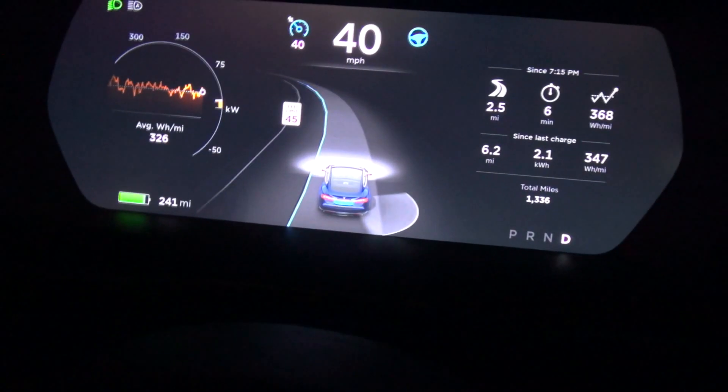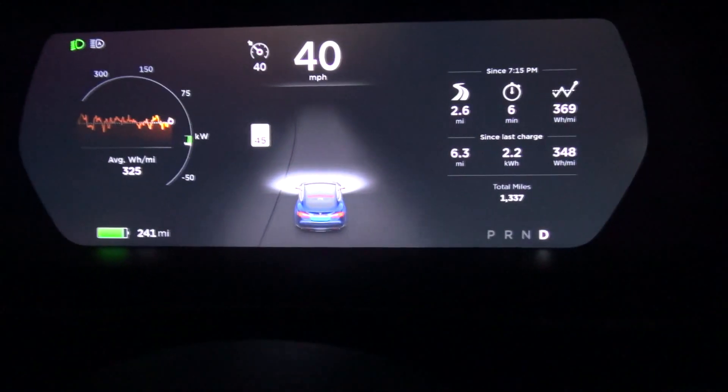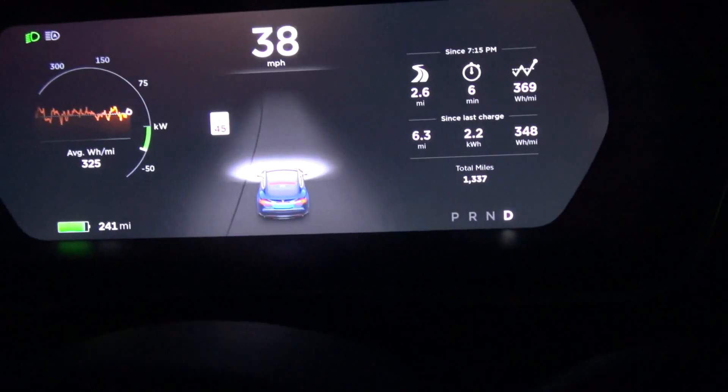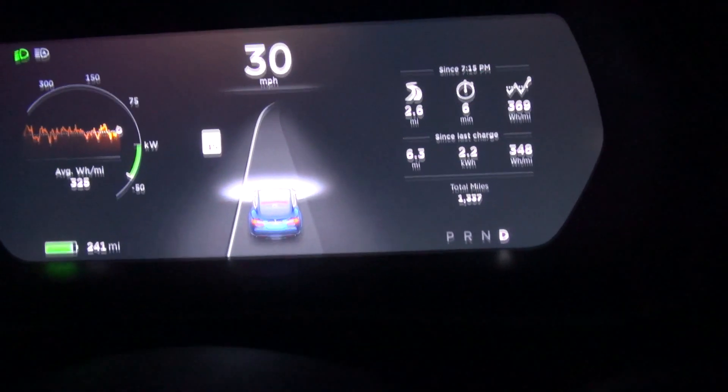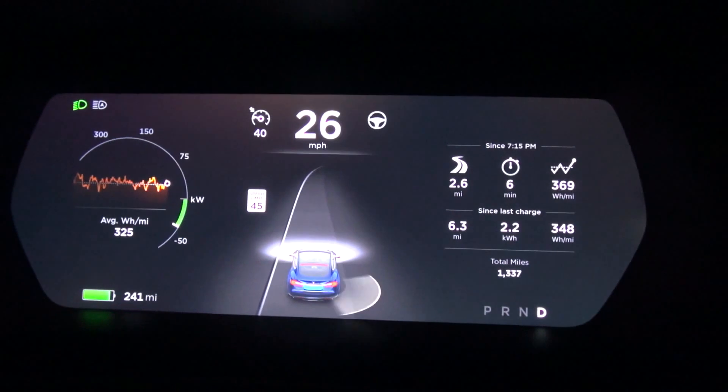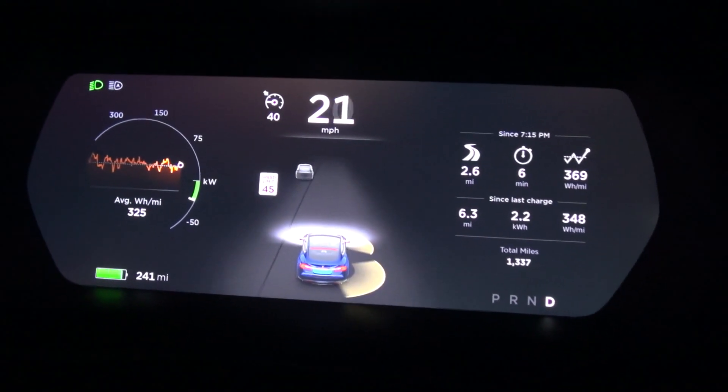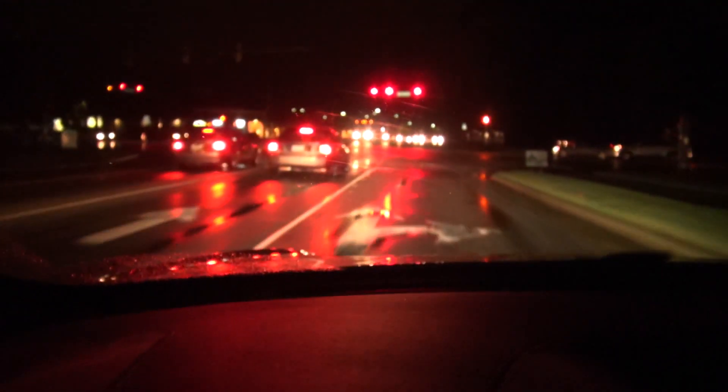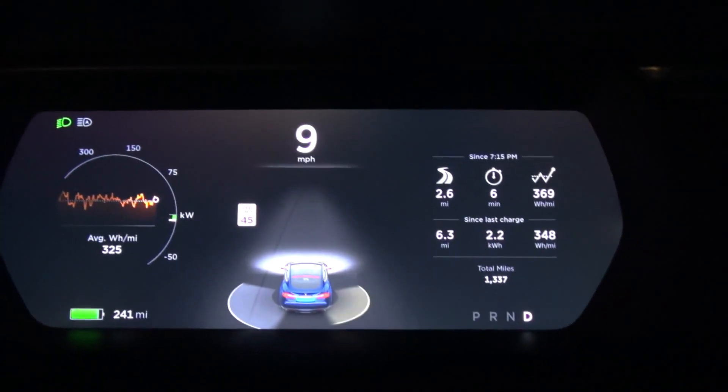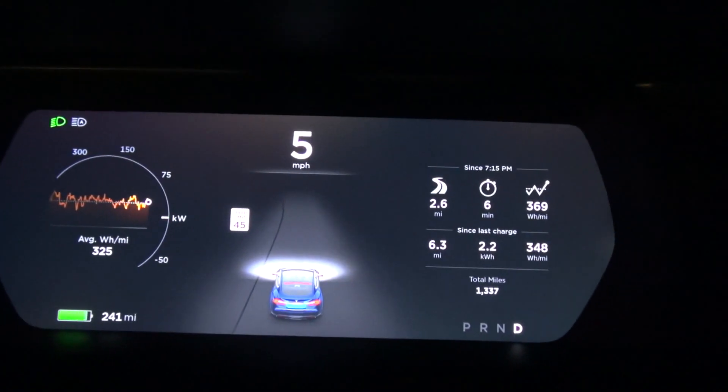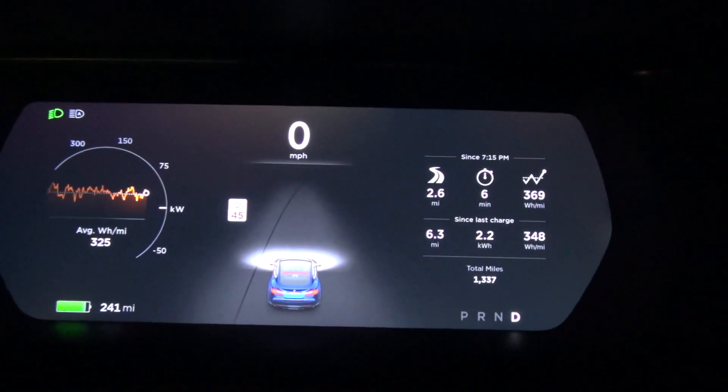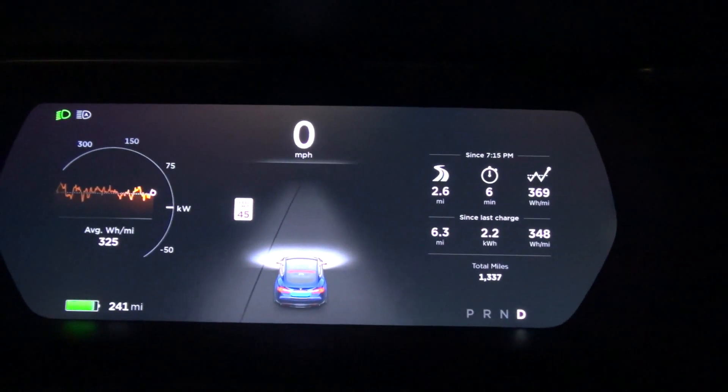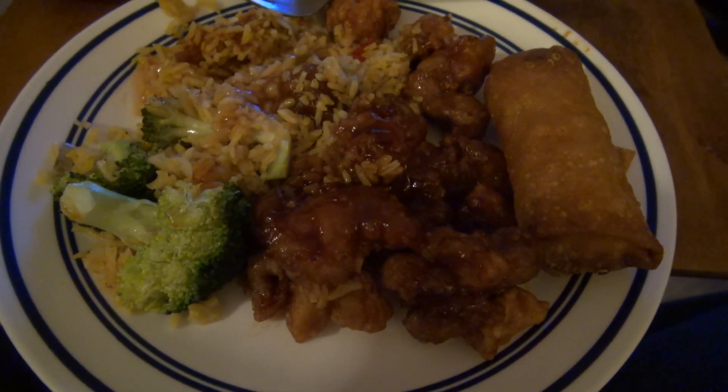I actually just turned off autopilot because we're actually coming up to a light and obviously it doesn't actually stop at lights yet, so I have to control that manually. It's not perfect but it's definitely learning.